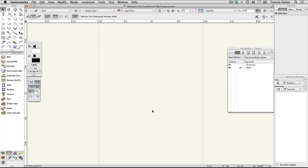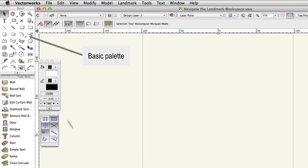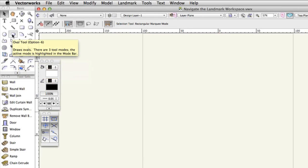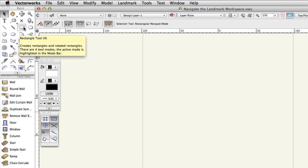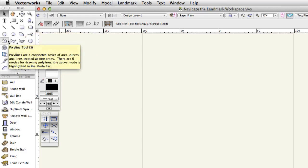On the left of the workspace, you'll find two tool palettes. The basic palette contains 2D tools for drawing simple, regular shapes and more complex, irregular shapes. Many of these objects can be quickly converted to 3D using the push-pull functionality built into their tools.